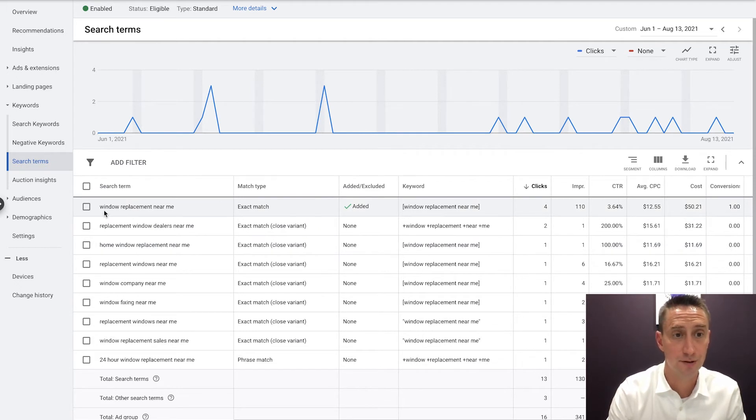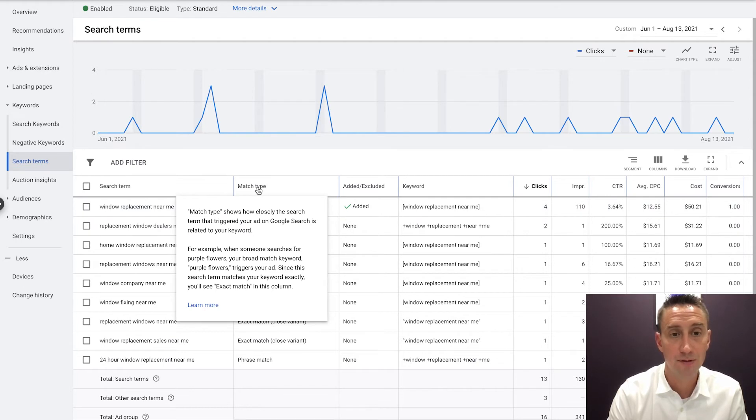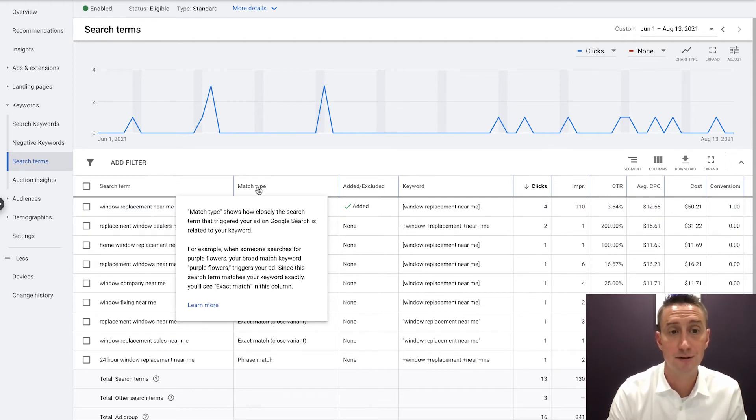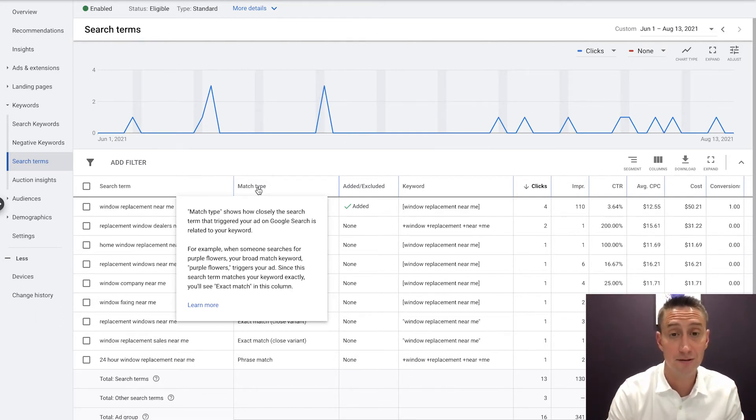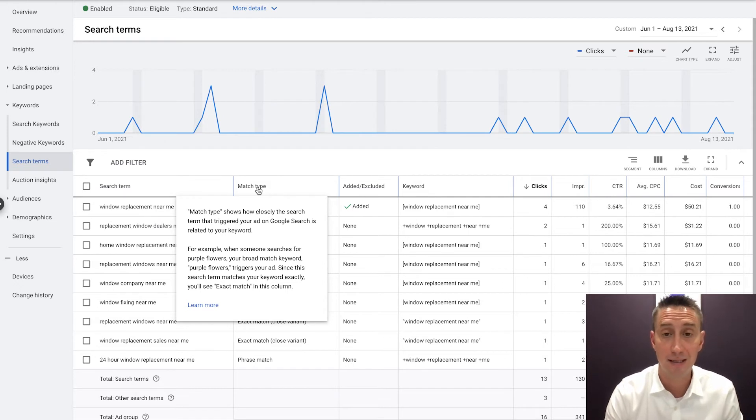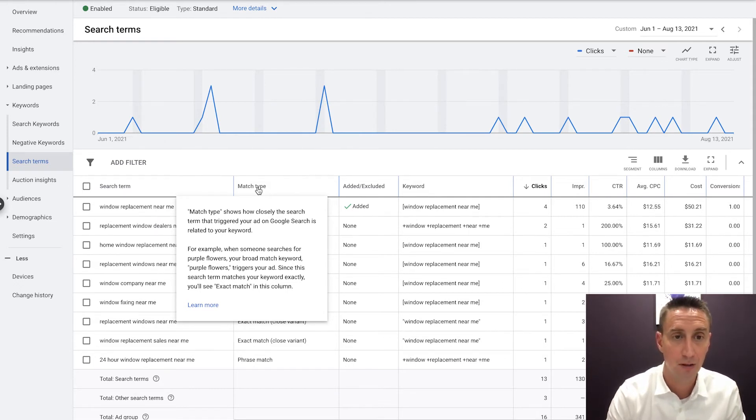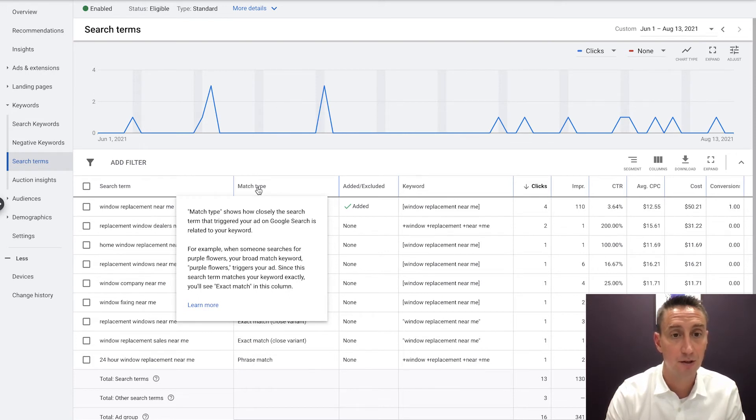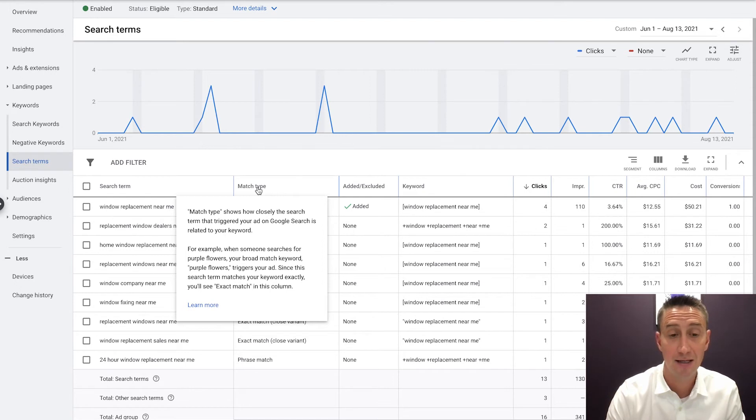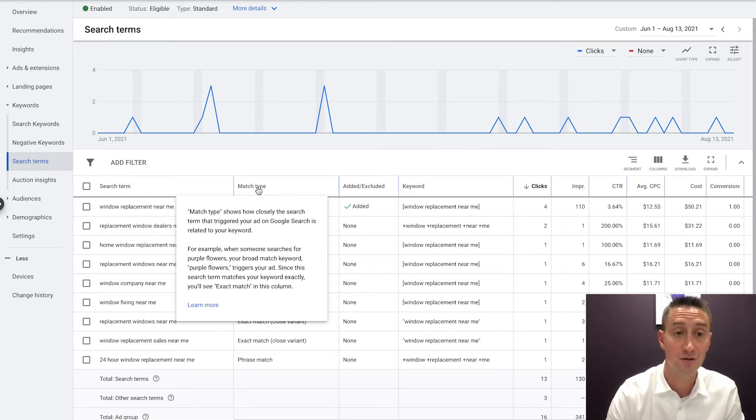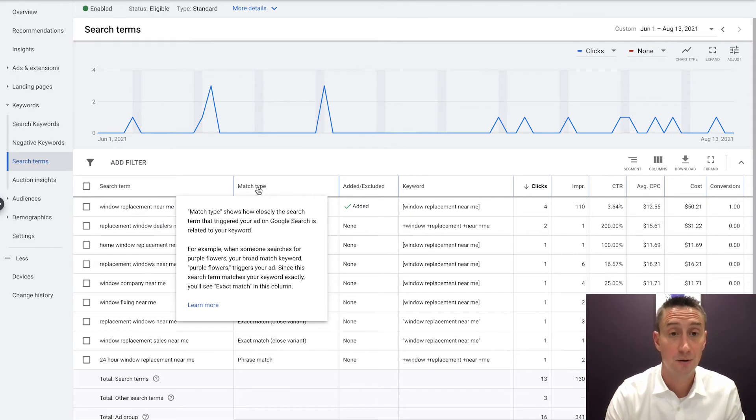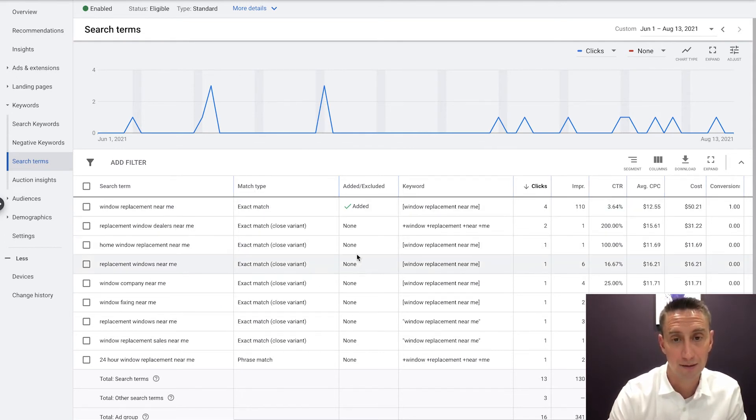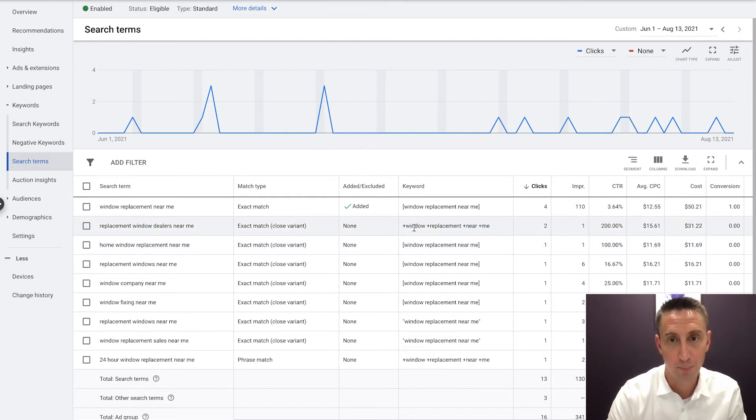This is what someone searched, window replacement near me. The match type is exact match. So what Google is saying is, the match type shows how closely the search term that triggered your ad on Google search is related to the keyword. How closely is the search term related to the keyword that triggered the ad? For example, when someone searches for purple flowers and your broad match keyword, purple flowers triggers the ad, even though it's a broad match keyword, it was an exact match because someone searched purple flowers and your broad match keyword was purple flowers.